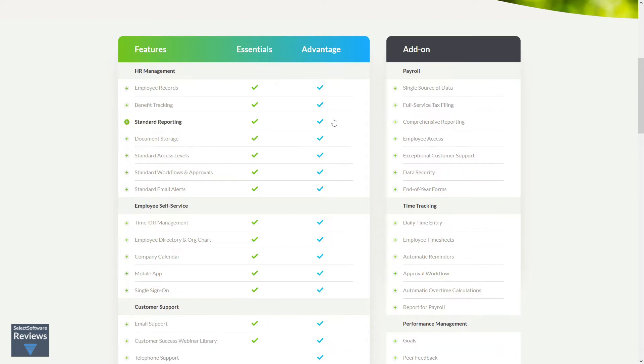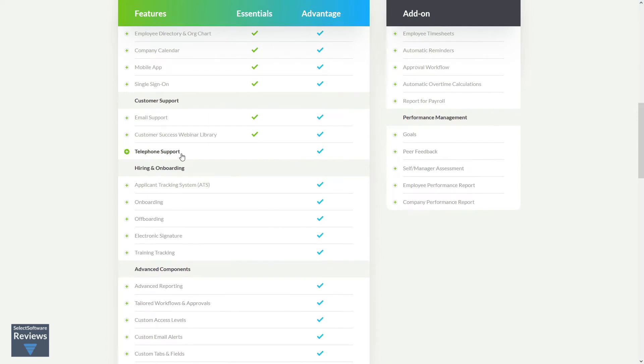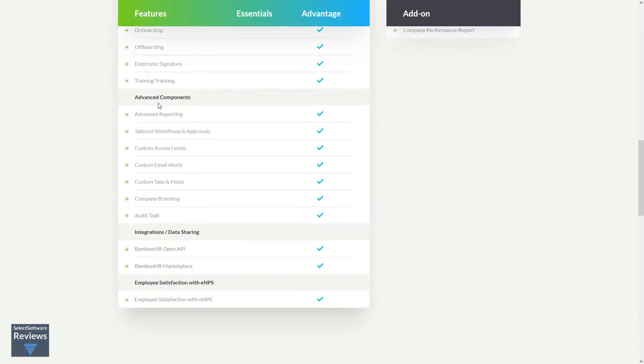The Advantage package includes everything in the Essentials package plus access to telephone support, all the hiring and onboarding tools including an ATS applicant tracking system, all the advanced components tools including advanced reporting, and audit trail that tracks all data changes.